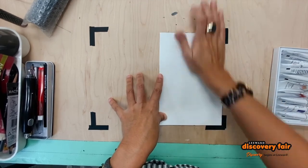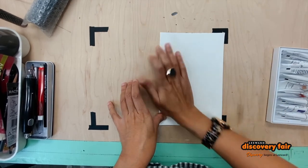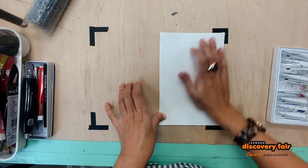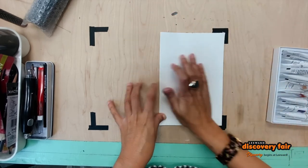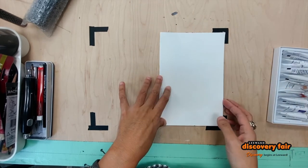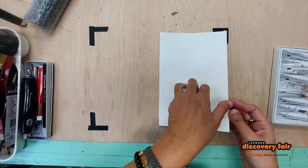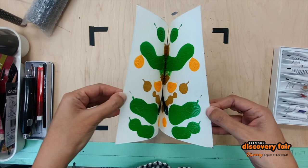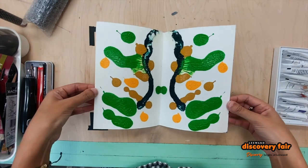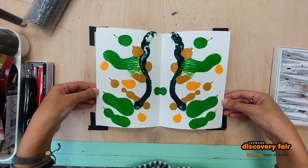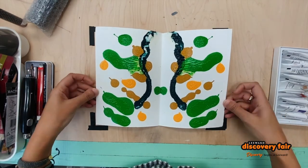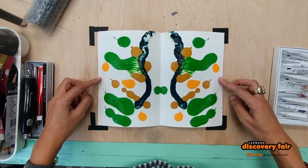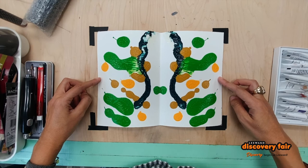And finally you'll get to see what this magical piece looks like. This was a lot of fun. I hope you enjoyed this little video. You should try this at home.